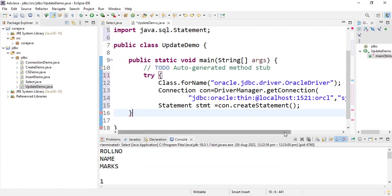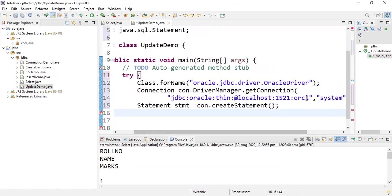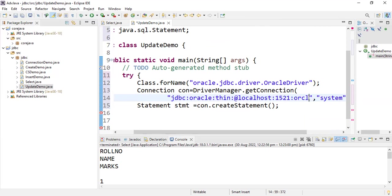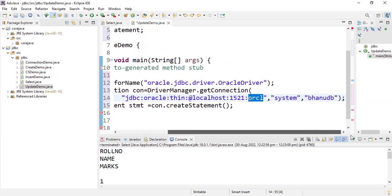If the database is on the same system you are working on, use localhost and port number 1521. For the service name: I used 'orcl' with Oracle 19c Enterprise Edition. If you are using the Enterprise Edition use 'orcl'; if you are working on Express Edition use 'xe'.